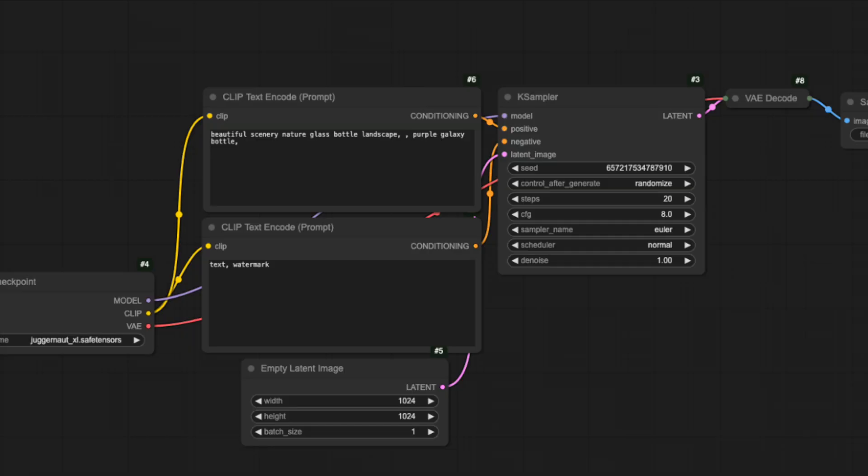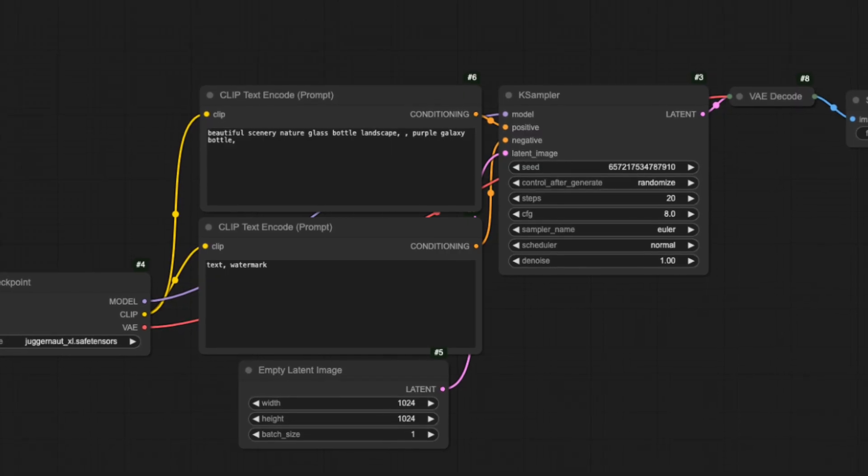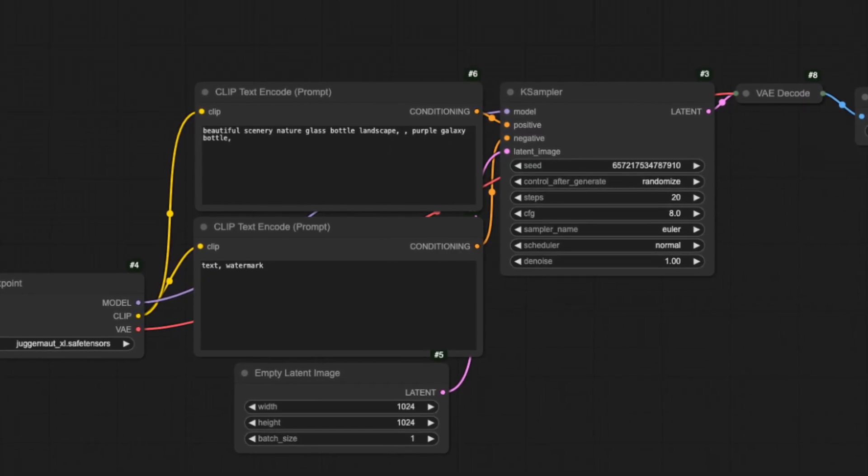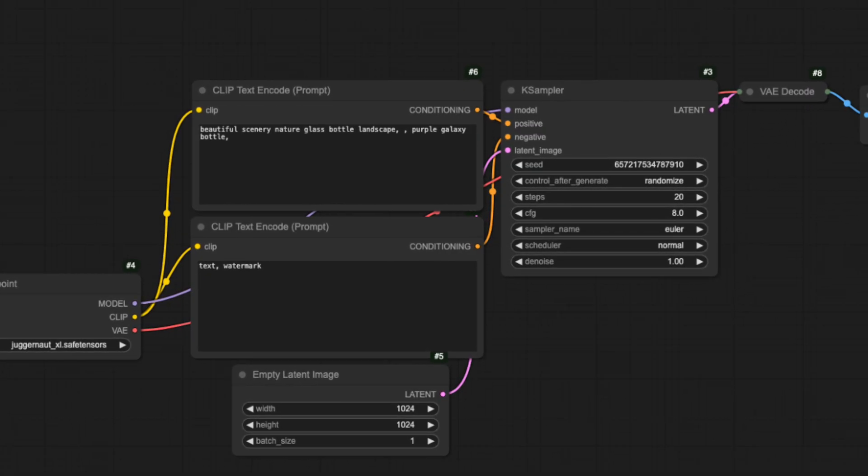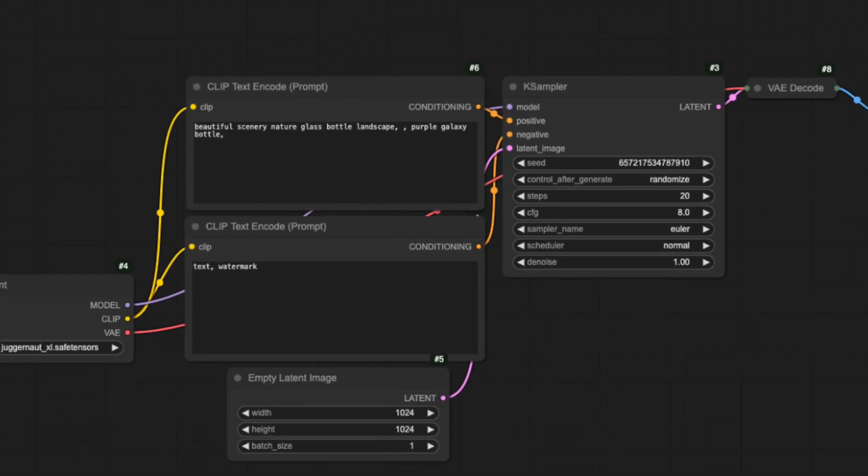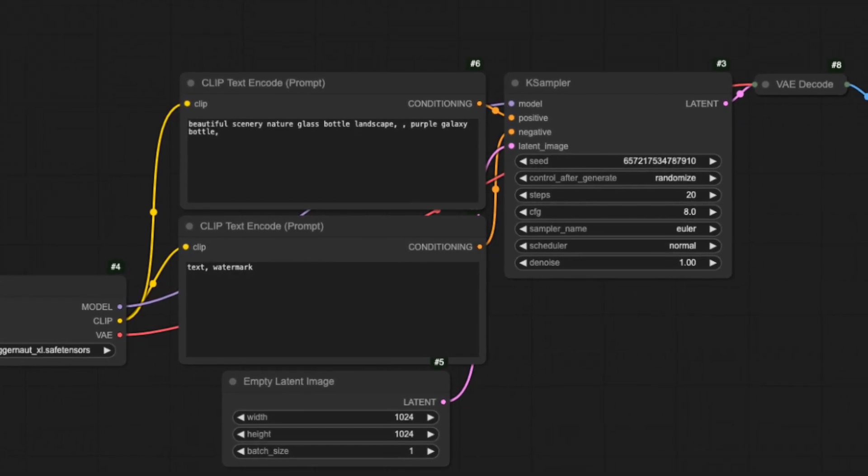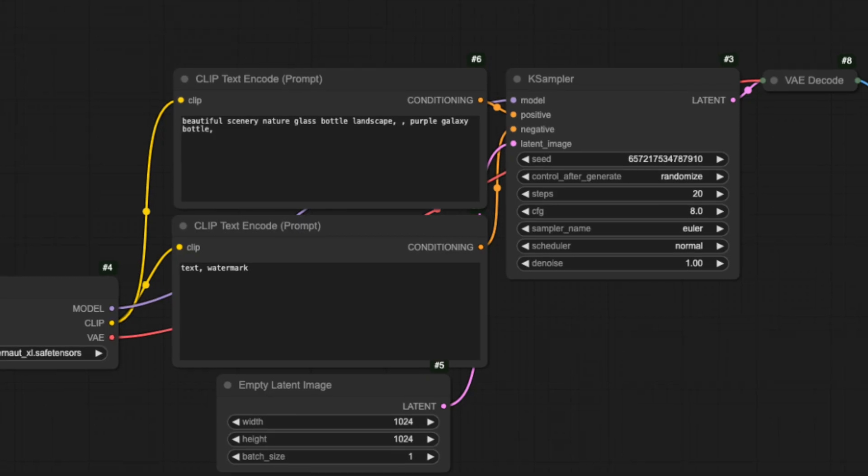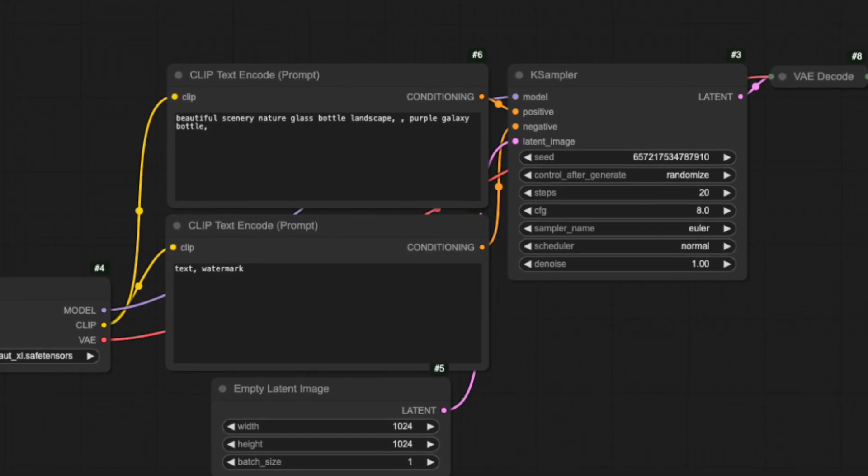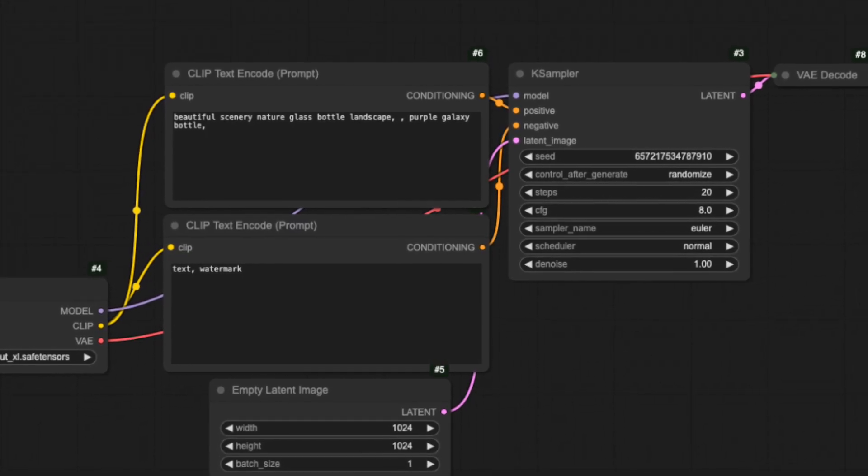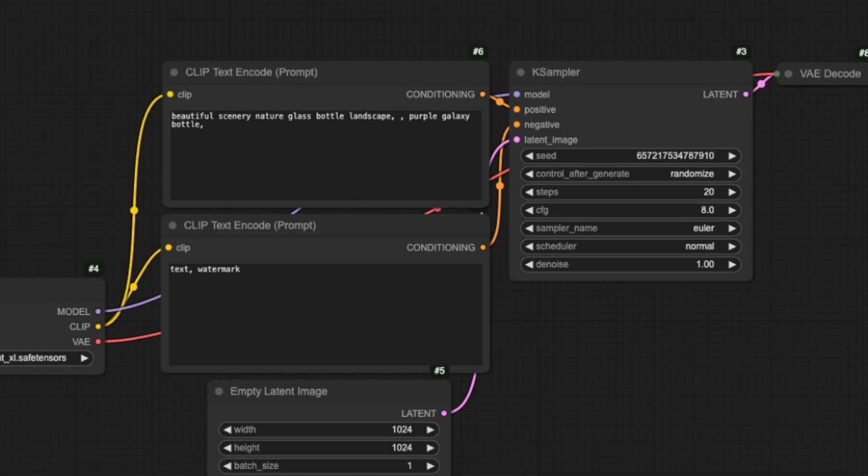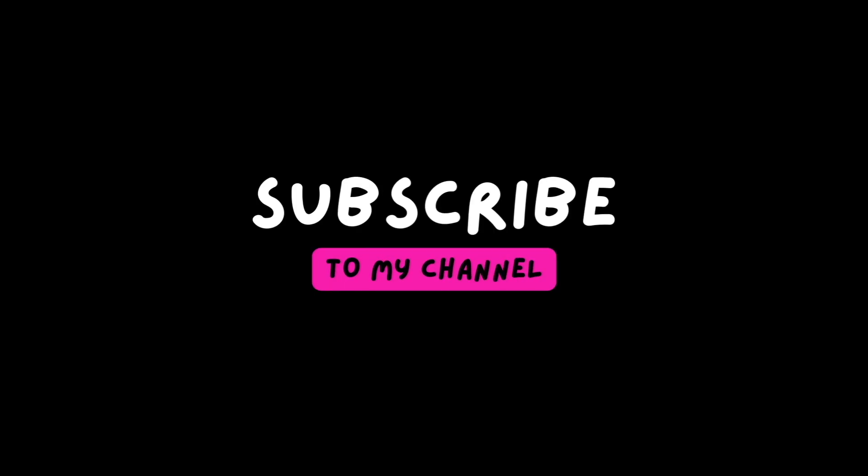If you want to generate images or videos for free, make sure you check out my ComfyUI Masterclass series on YouTube. In those videos, I show you exactly how to set up powerful, completely free workflows for both image and video generation, step-by-step with no paid tokens required. Thank you so much for watching and I hope you'll join me soon in my next video.